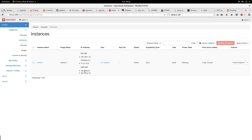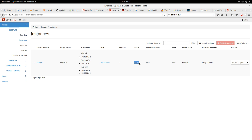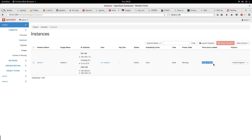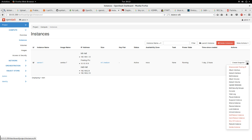The instances shows me the instances that I have available, running or shutdown - basically any instances I have in this project. Right now I have just one instance named server1, the image name is CentOS 7. The IP address information is here, the size, the key - right now I don't have any key, but if I have any SSH key it's going to show up here. The status shows if it's active or not active, availability zone, task, power state, and how long this server has been running - one day and two hours.